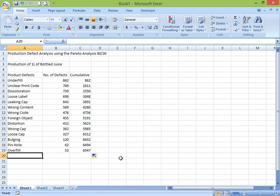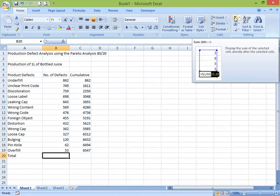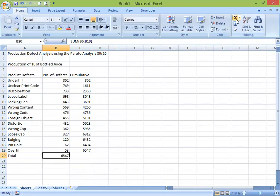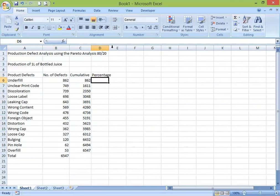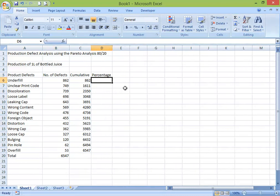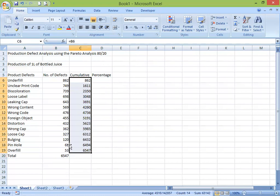We need a total — the total would be our divisor when we're calculating the percentage. So we put the total using AutoSum, then click again and you have the total. The next thing is we're going to get our percentage. The percentage is the cumulative numbers divided by the total number of defects. These are our variables — the cumulative numbers are our dividends, and the total is our divisor.